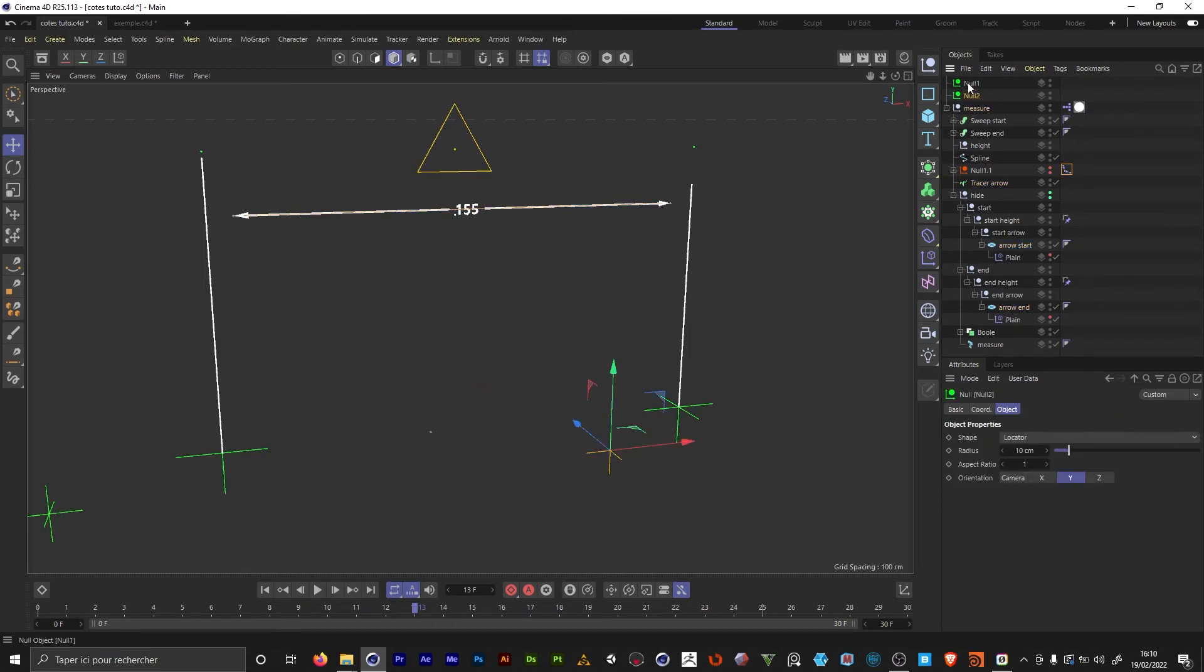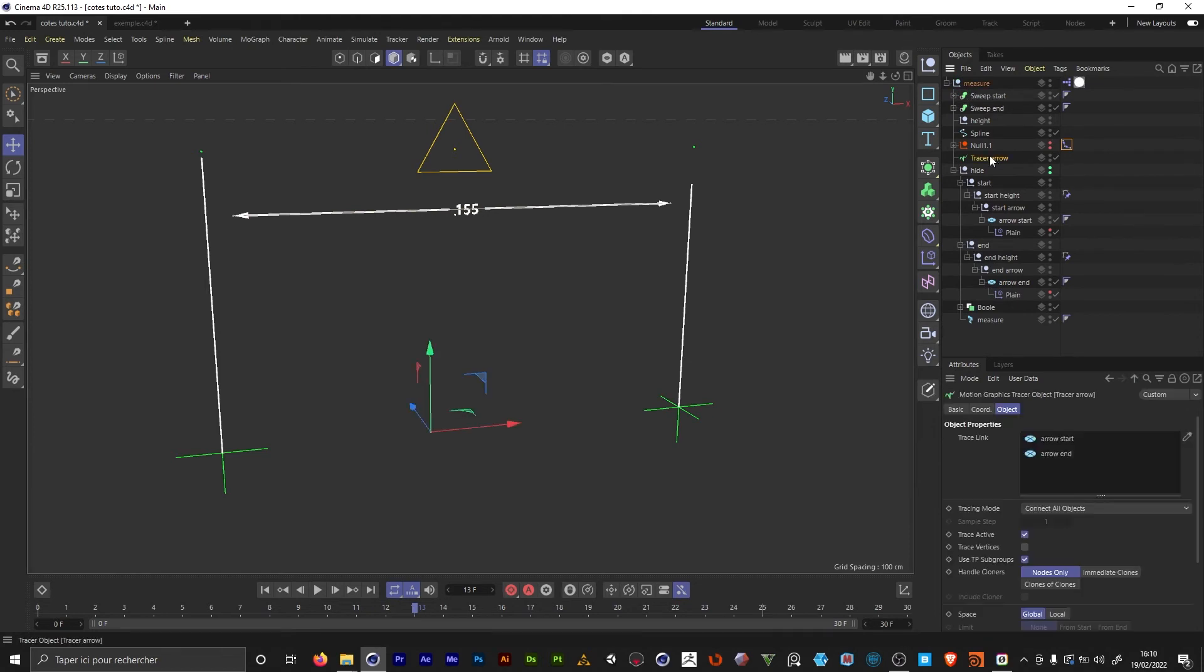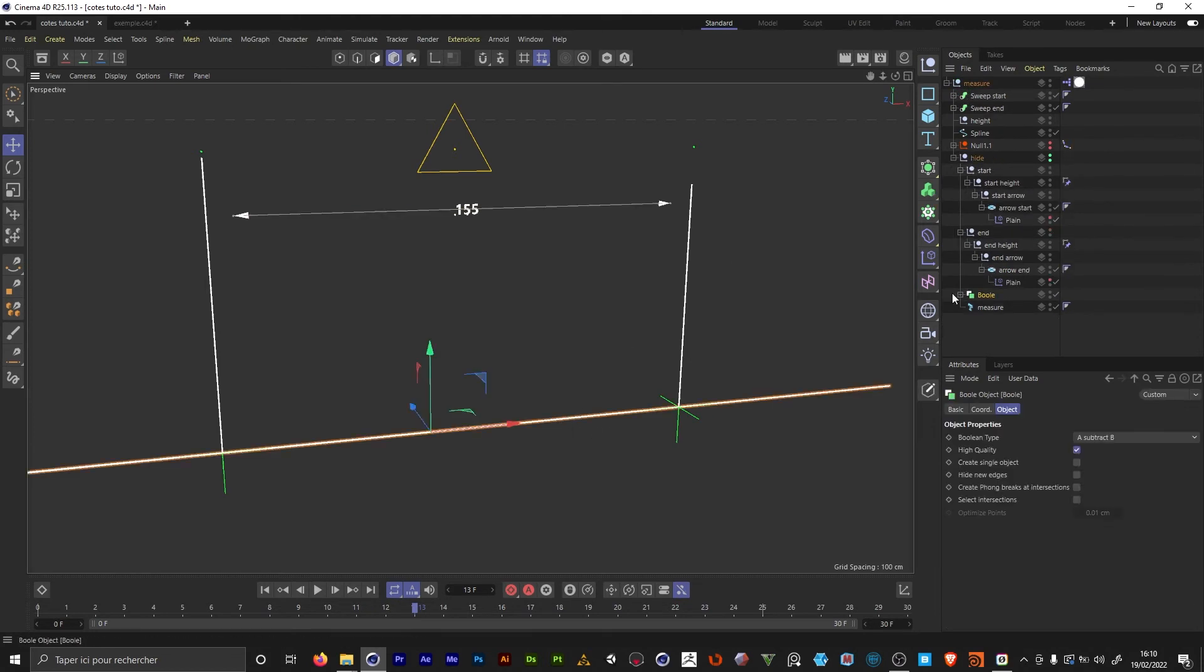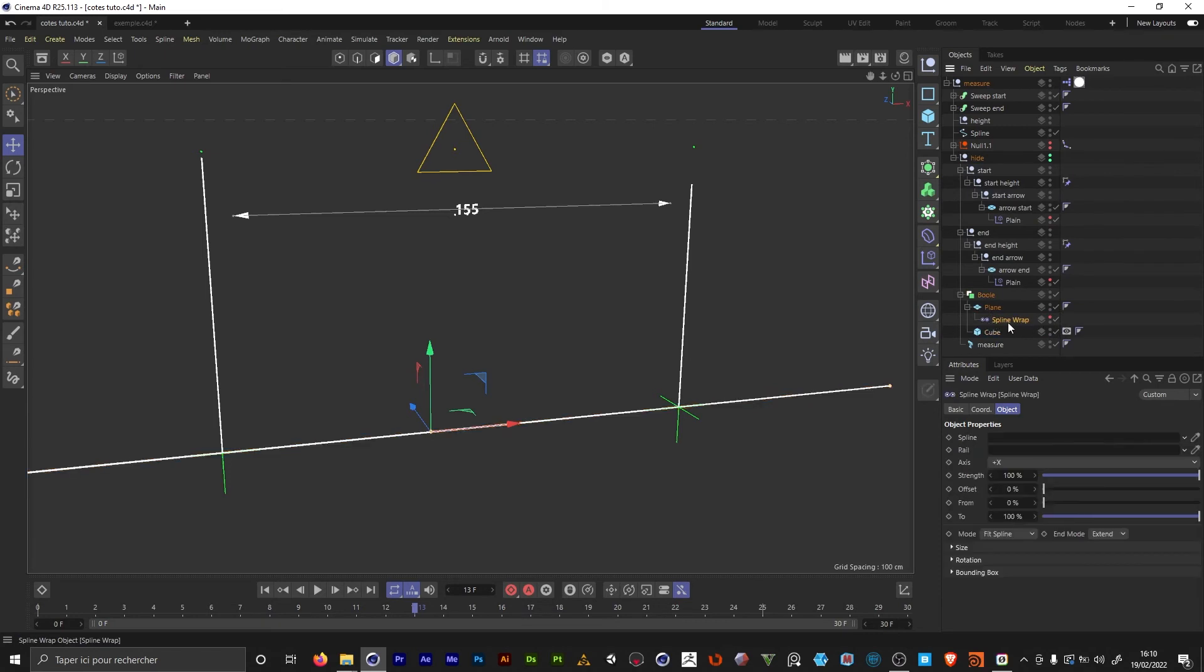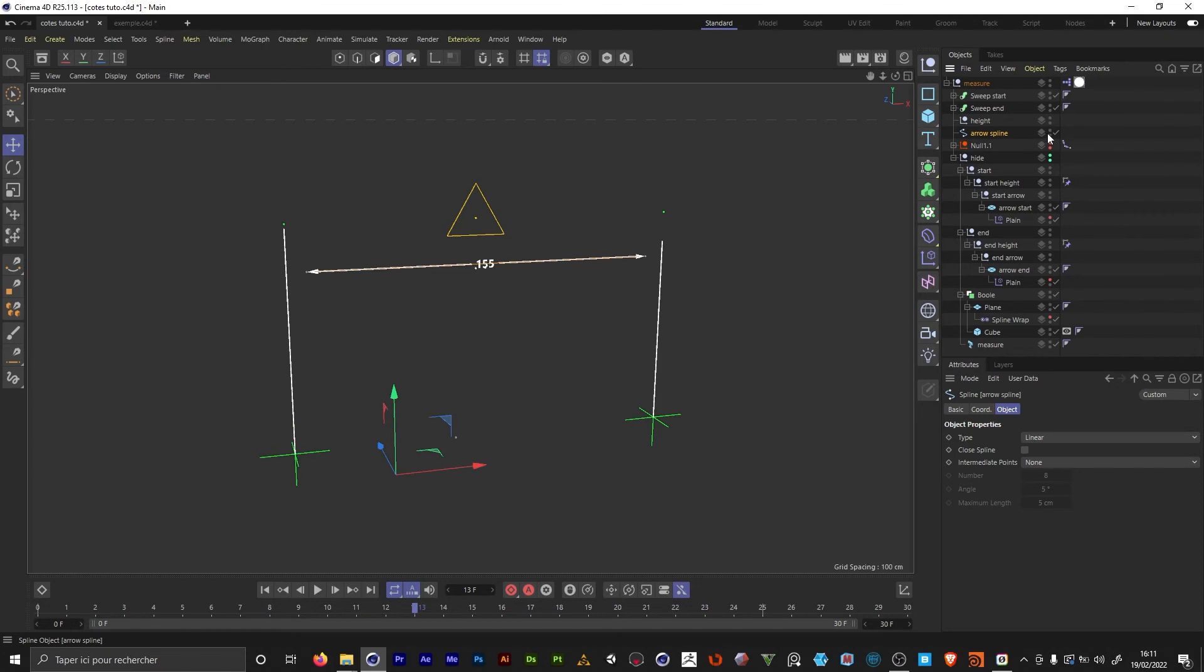We don't need those controllers anymore and we're gonna delete the tracer as well. Here we have a spline wrap and instead of using the tracer, we're gonna be using the new spline. And we're gonna call this one arrow spline. I'm gonna hide it.